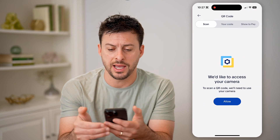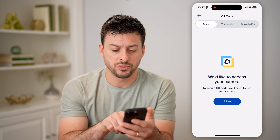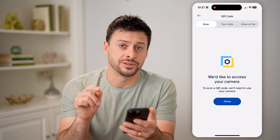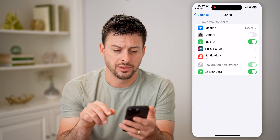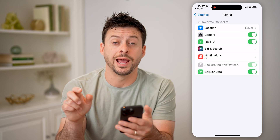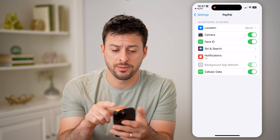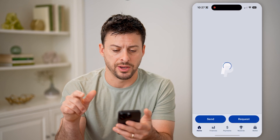So I can tap on it, but it says we need to access your camera. So I'm going to tap allow here to turn on camera access, and let's go back to PayPal.